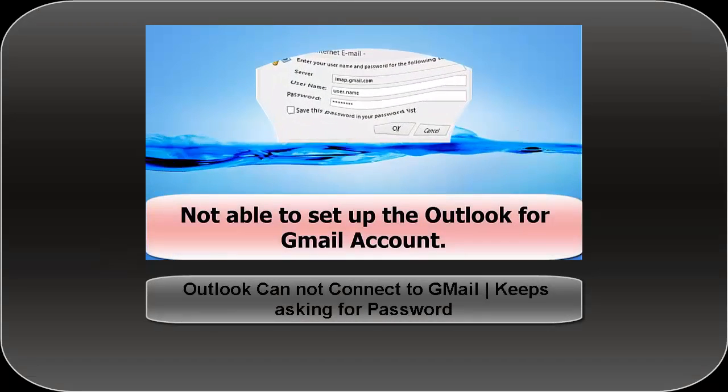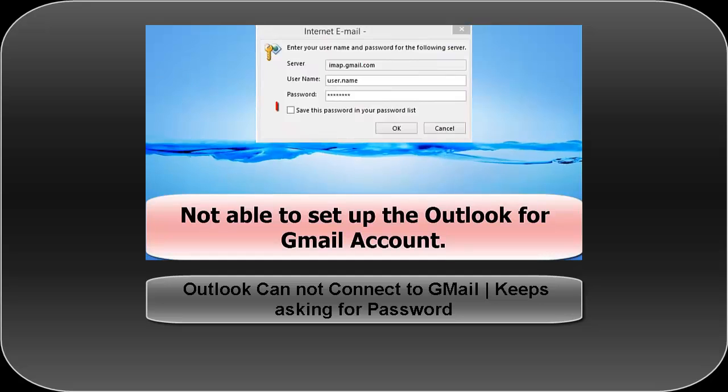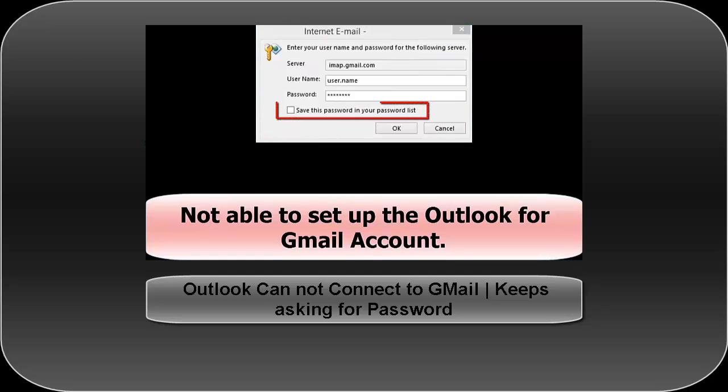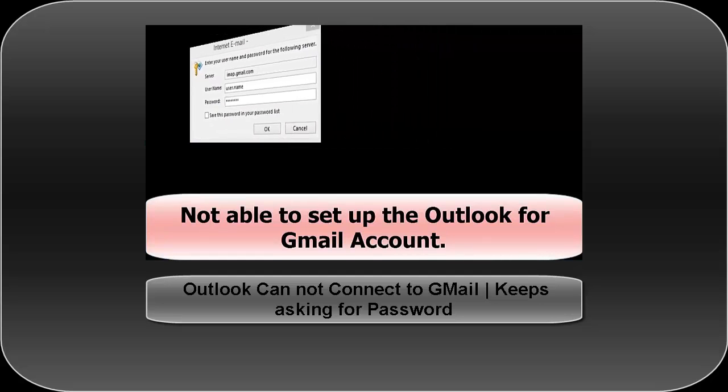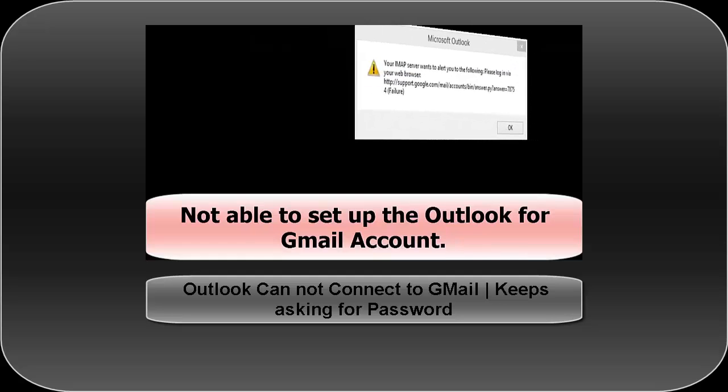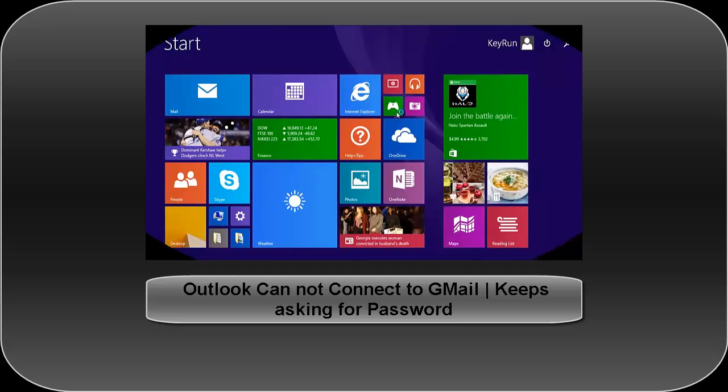In our previous video we saw how to enable the feature less secure apps and then you can easily be able to configure your account with Outlook.